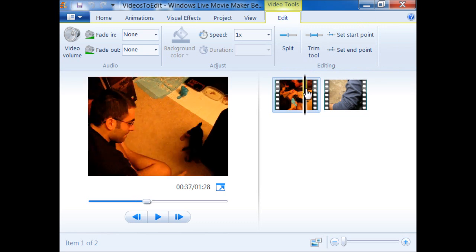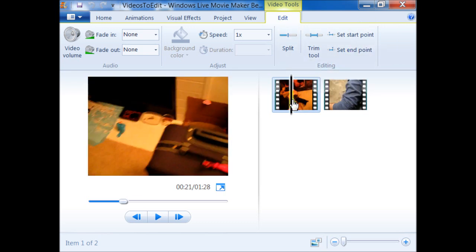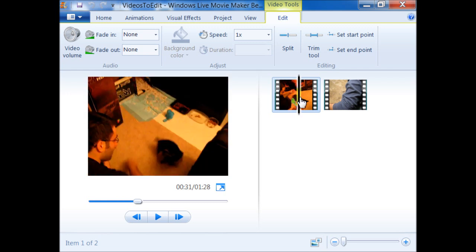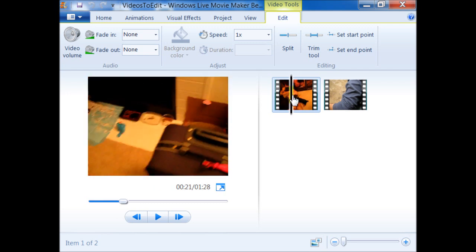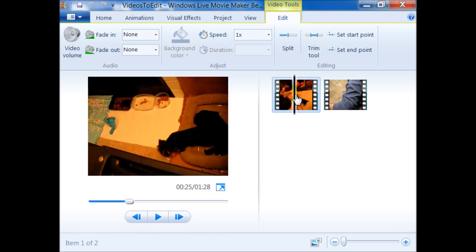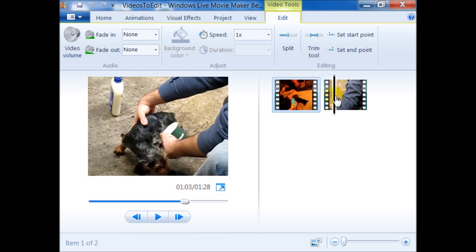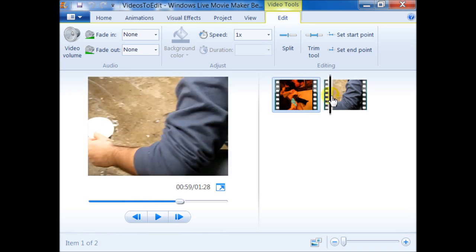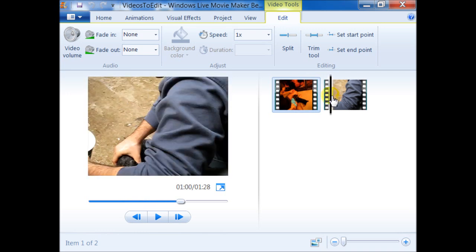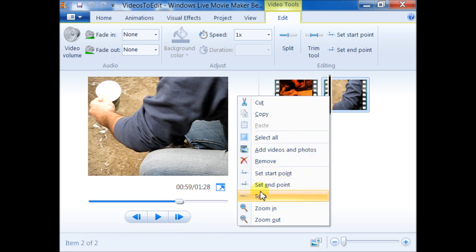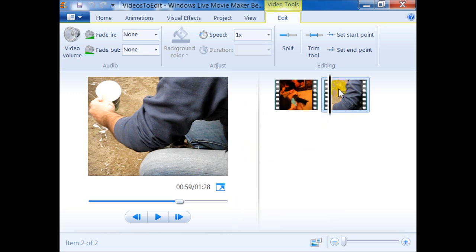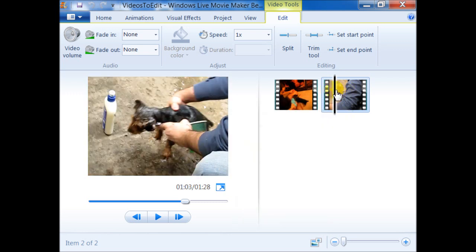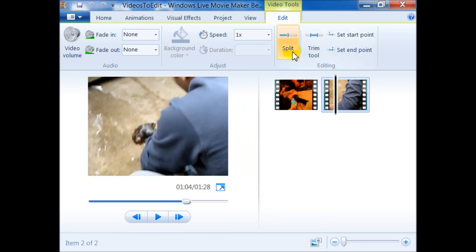Also, a third way to split or trim video files inside Windows Live Movie Maker is by dragging the carrot to the location inside the scene and right-clicking on the carrot and choosing Split, or Set Start Point, or Set End Point. Personally, I prefer to use the split button.